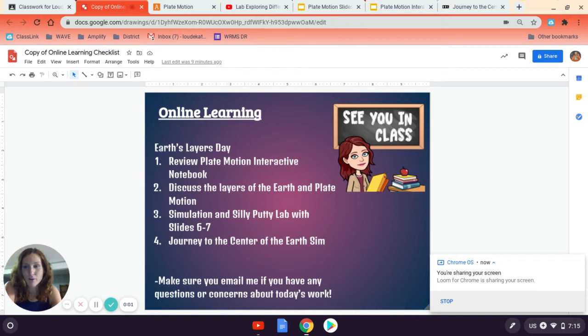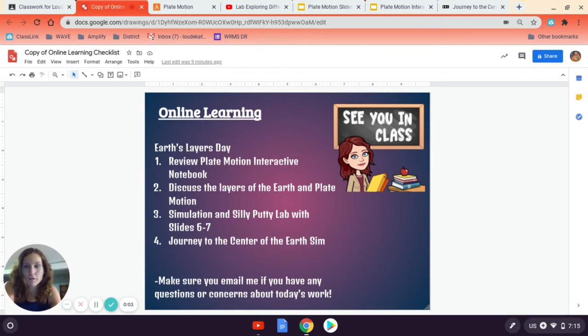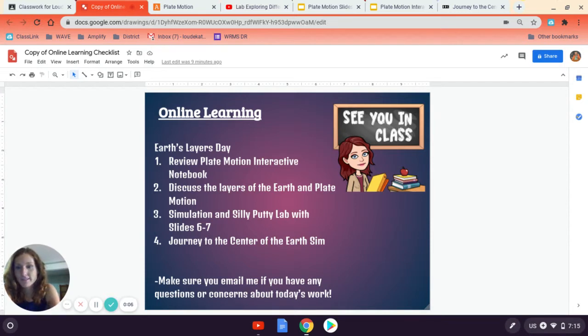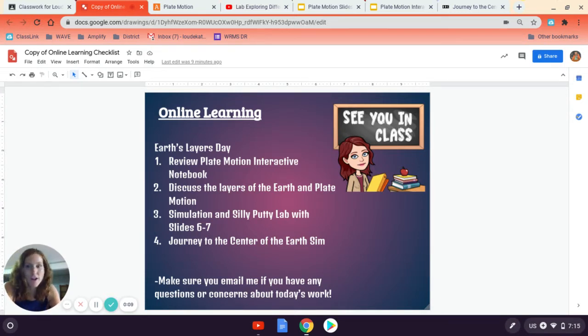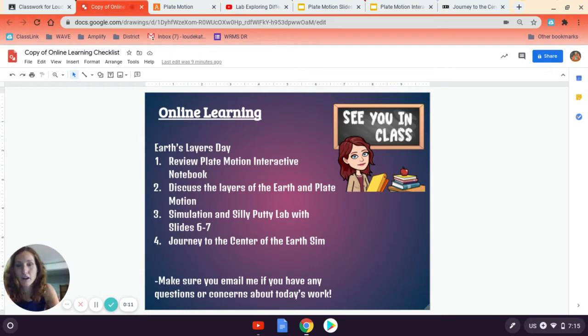Hi everyone, it's me, Mrs. Louderback, and today I'm going to walk you through your lesson on Earth's layers. So we are going to dig deep into this learning part of our unit and understanding the Earth.